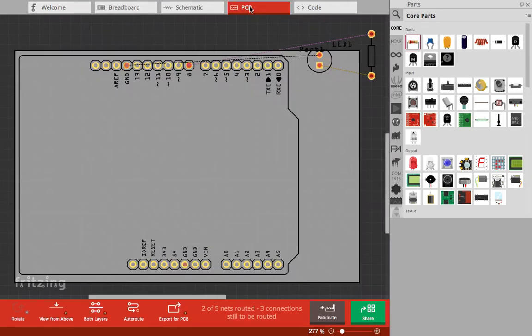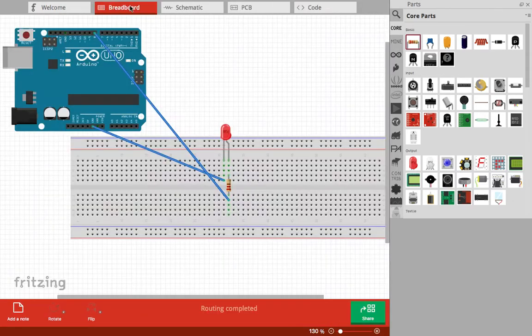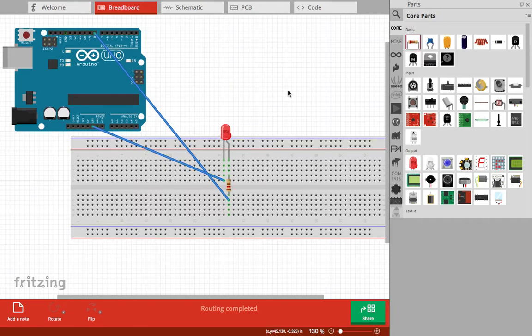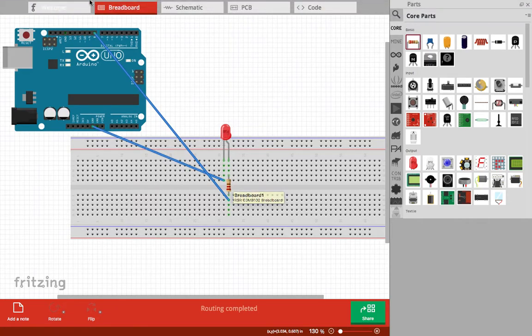You can write a code here for the circuit to work.